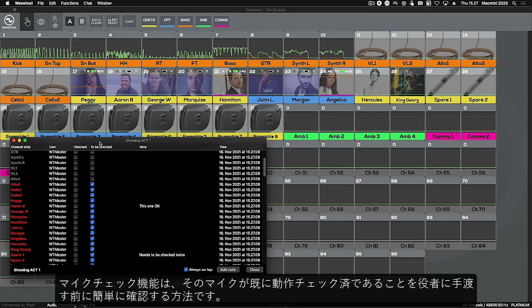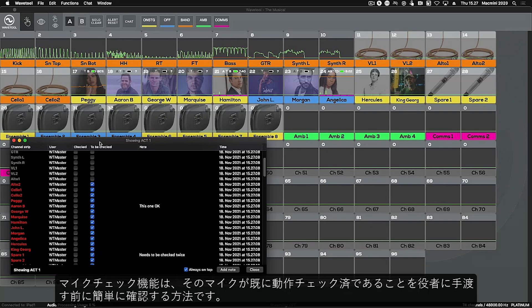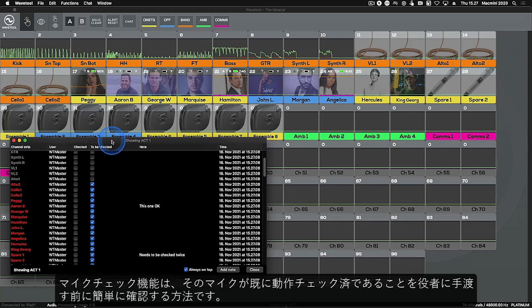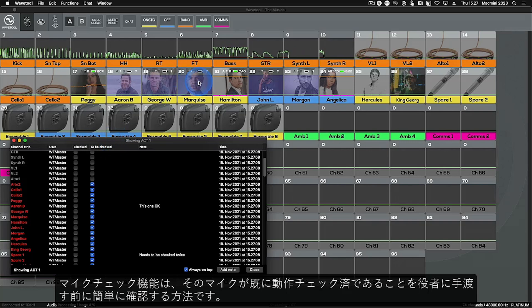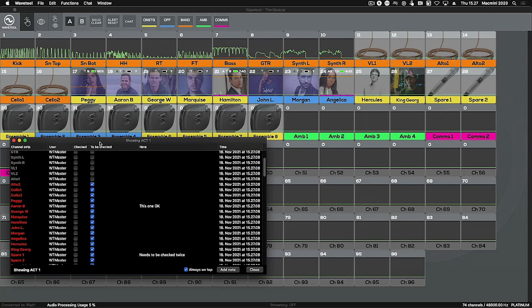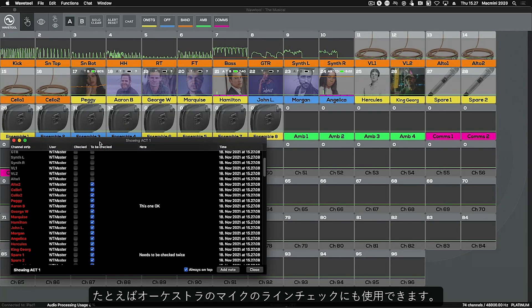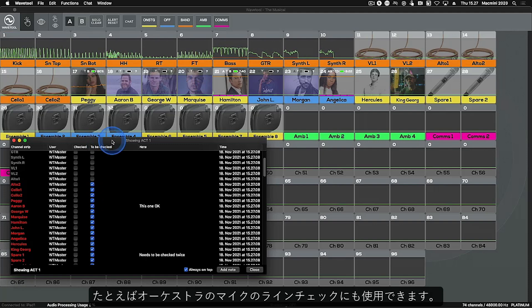The Mic Check function is an easy way to show that the microphones have been checked before they are distributed to the actors. It could also be used when line checking the orchestra mics for example.